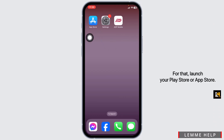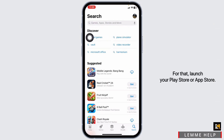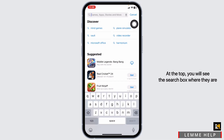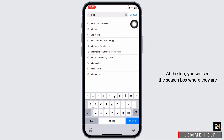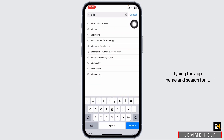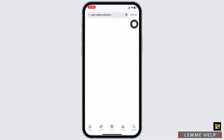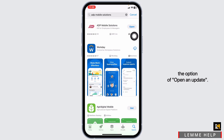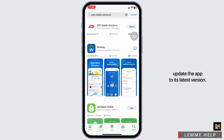For that, launch your Play Store or App Store. At the top, you will see the search box where you type in the app name and search for it. Once the app appears, at the right corner of it, you will find the option of Open or Update. If you find the option of Update, just click on it and update the app to its latest version.